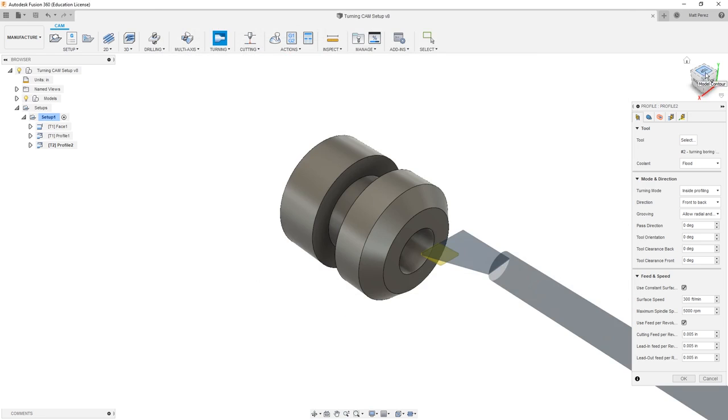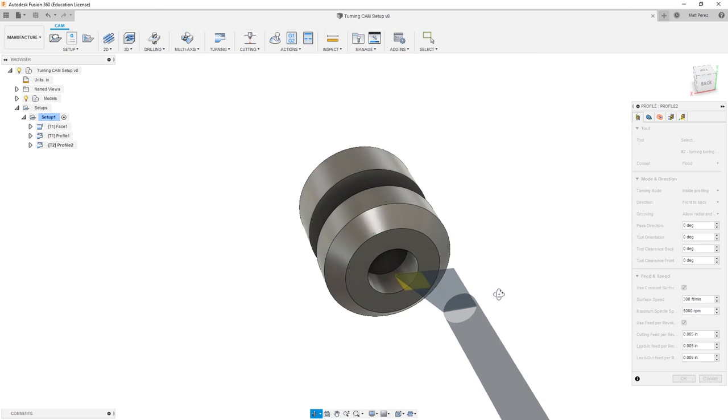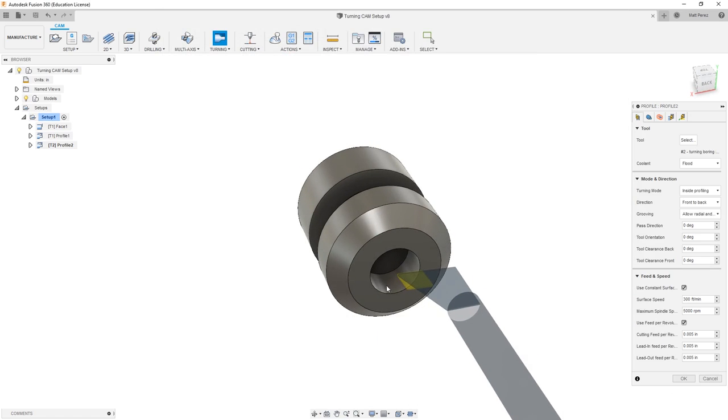You'll notice that the geometry of this boring bar is actually too large to get into this part. This means that we would need a much smaller tool in order to get in here and cut that geometry. We can create a custom boring bar, or we could actually use an end mill that has center cutting abilities to create this geometry, but let's continue to explore this toolpath and make changes to the tool later.